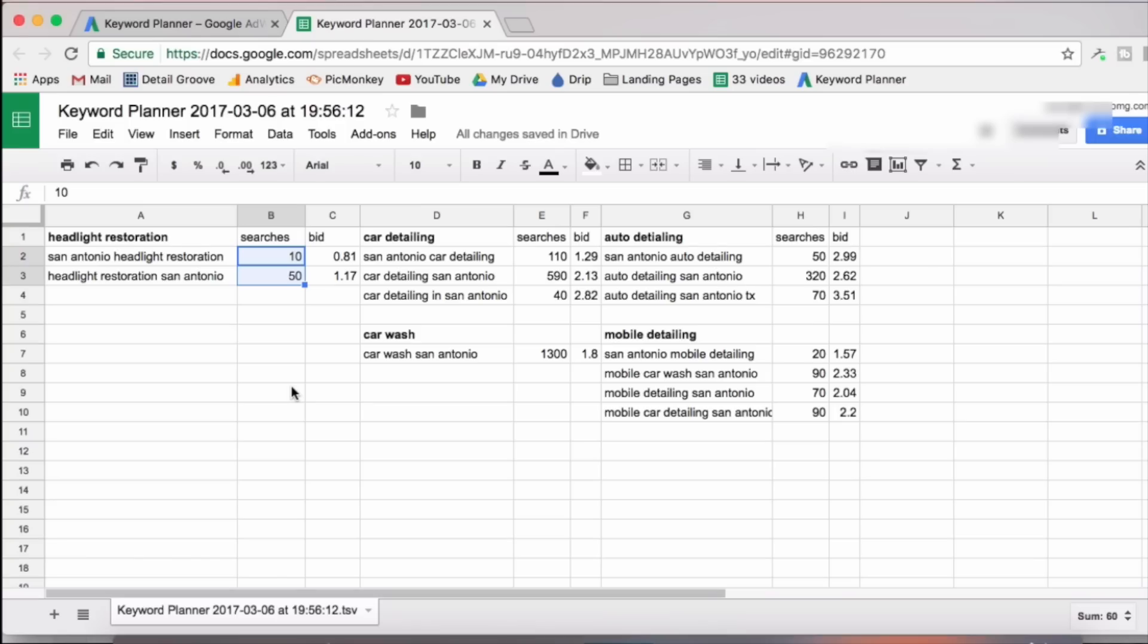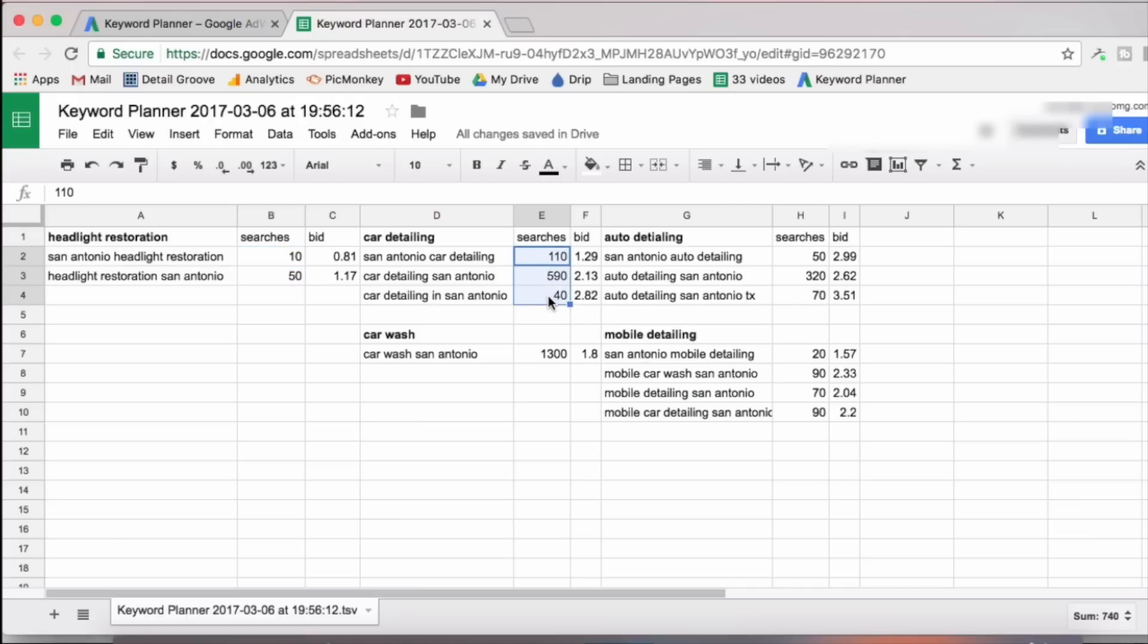Now, don't be discouraged when you see keywords that only have 10, 30, 50 searches per month. That can still keep you busy. That could be one or two customers per month. If you're doing everything right, that will call you up for your services for whatever service that they're searching for. So we can see here that car detailing in San Antonio has 740 searches per month. That's pretty good. Car wash alone has 1300 searches.